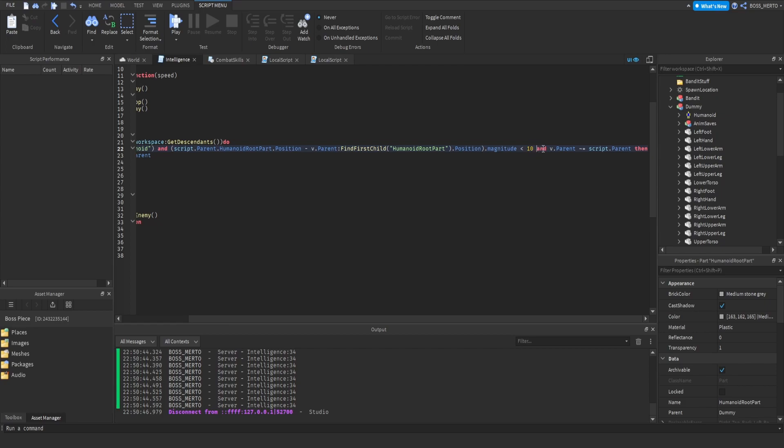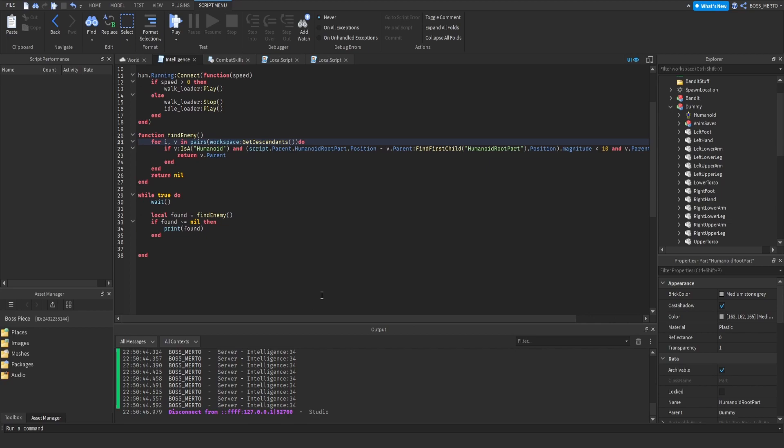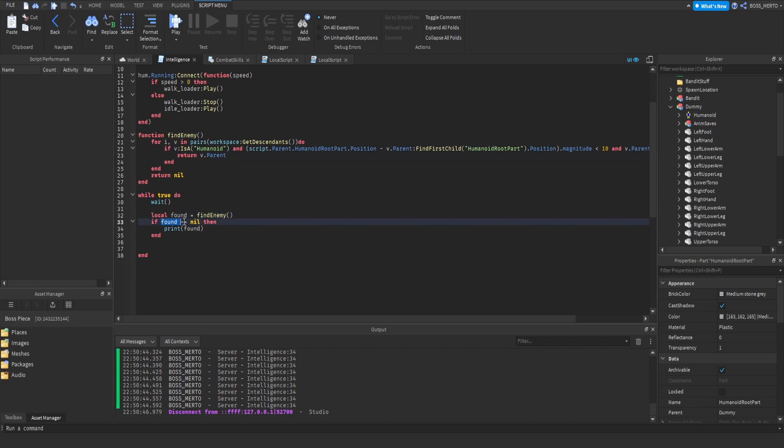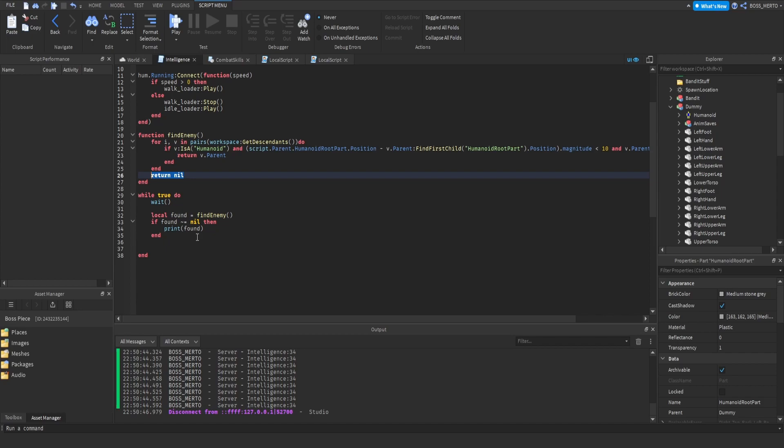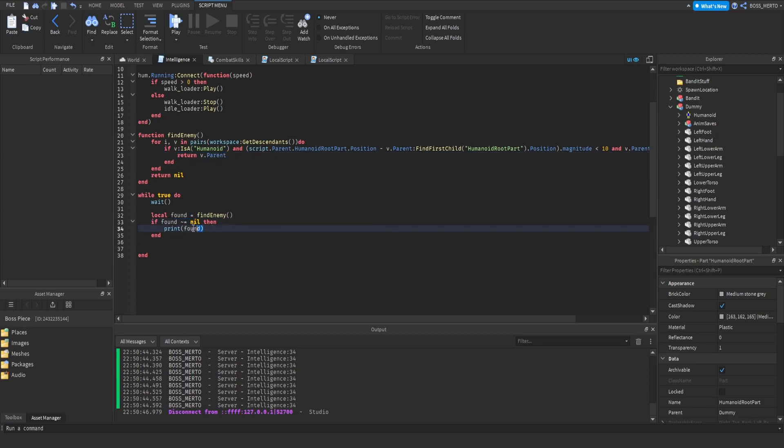The third condition is that the instance or potential enemy which we have found is not the bandit itself. If those three requirements are met, then we are returning this potential enemy. Down here we are calling this function till we have found a potential enemy. If all of those three requirements are true then we are returning something, and if not then it is going to skip everything and just return nil. This return nil case is not defined down here, so only the case when something has been returned is defined.